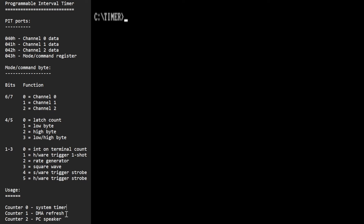Counter one is normally used for DRAM refresh and counter two for the PC speaker. You control these using four registers — here are the port addresses. The mode command register has a byte specifying how the counter should operate and which counter you're using. We'll use counter zero, and counter zero's data port is where we specify the count value. This is a 16-bit count but only an 8-bit port, so you have to write it twice — low byte followed by high byte.